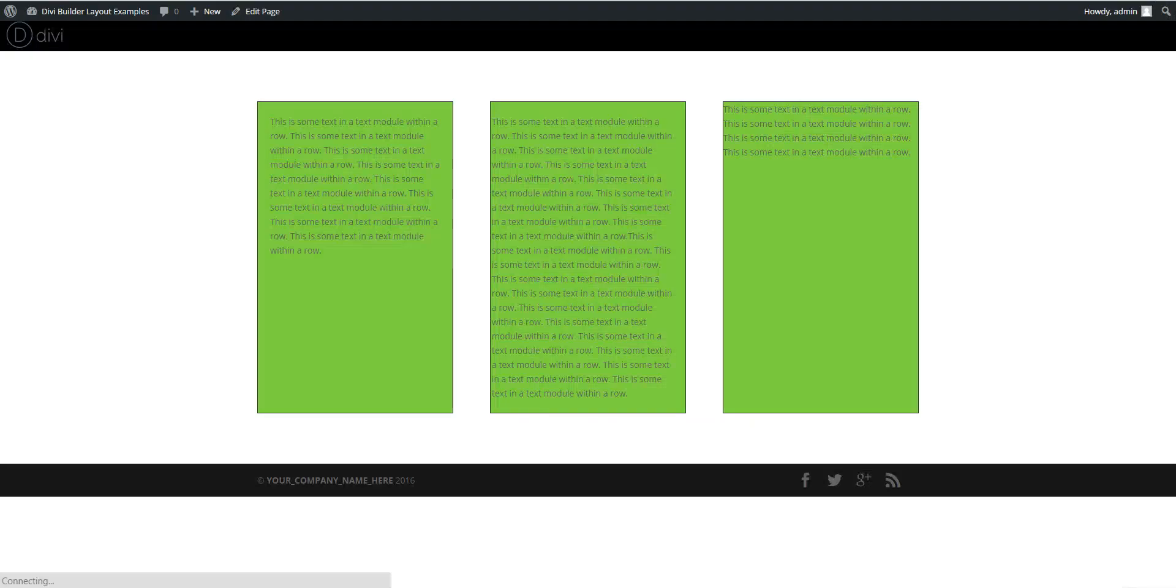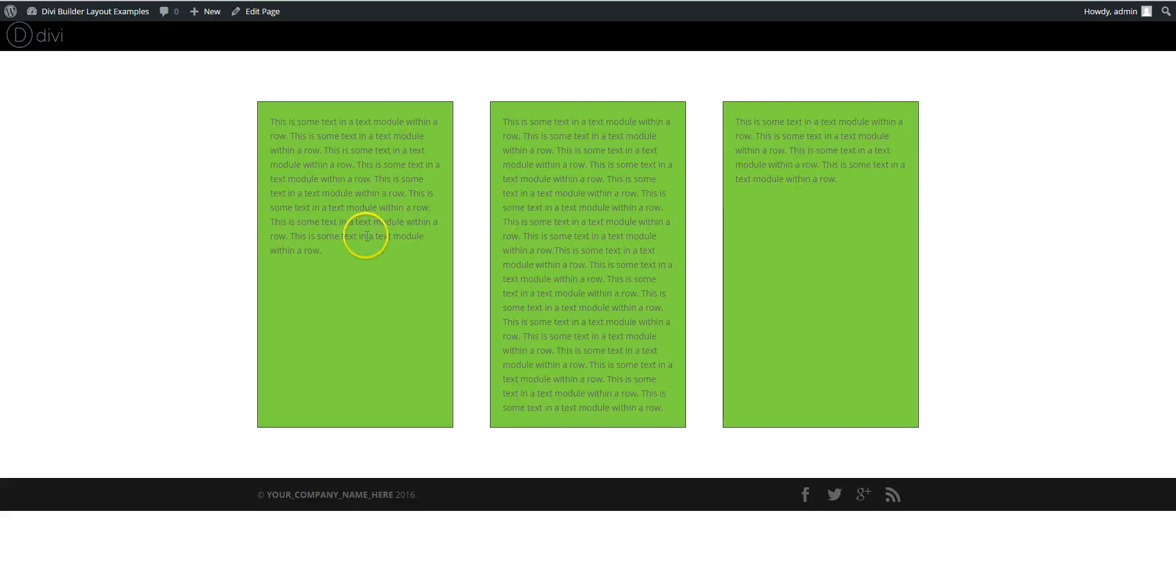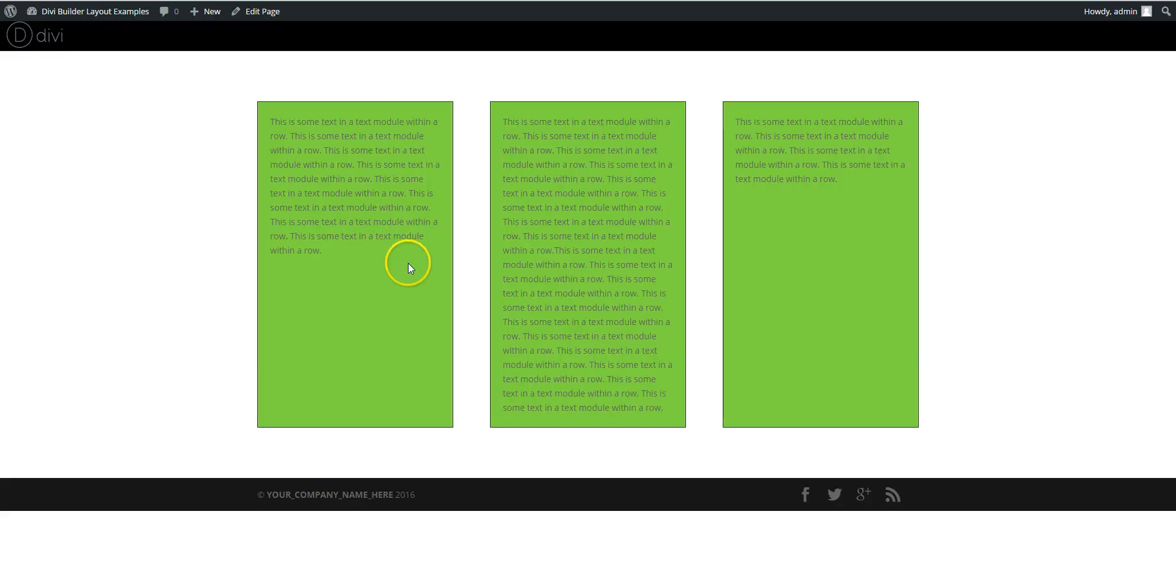And there, we've got nicely padded, equalized column heights with a rather ugly green.